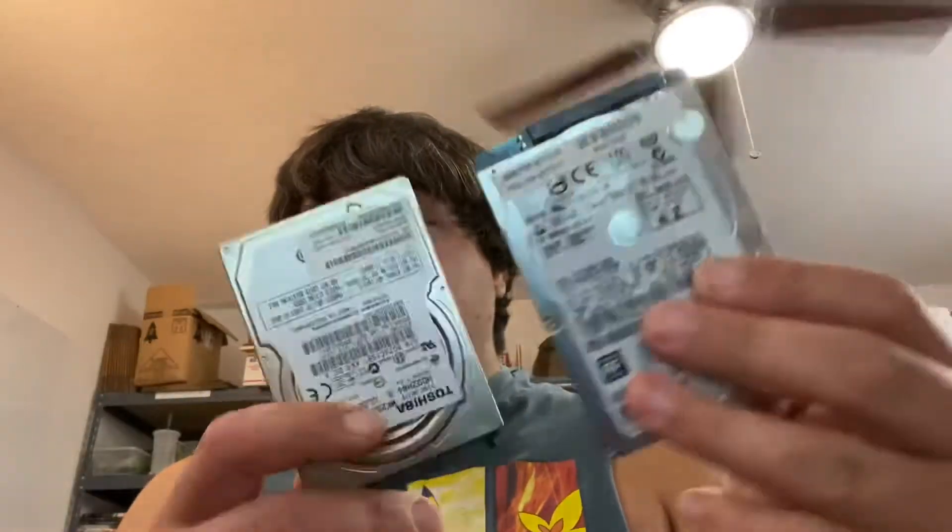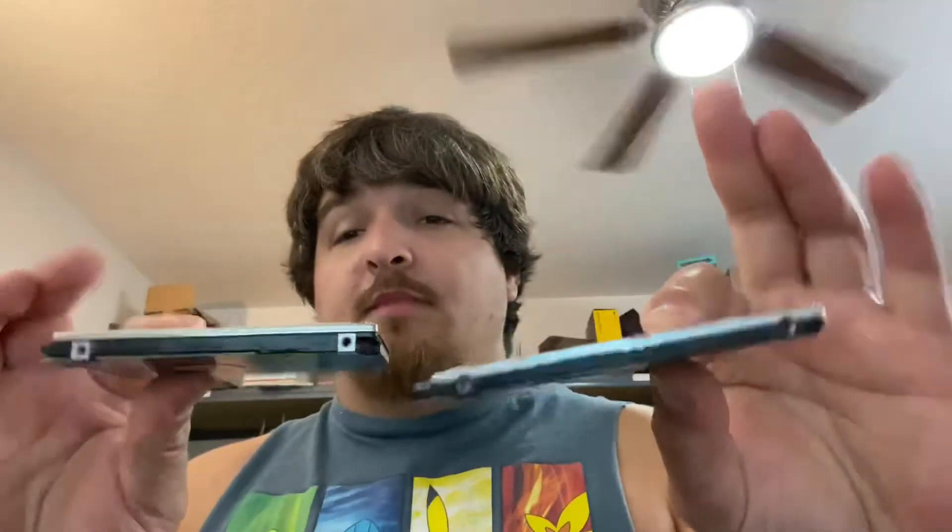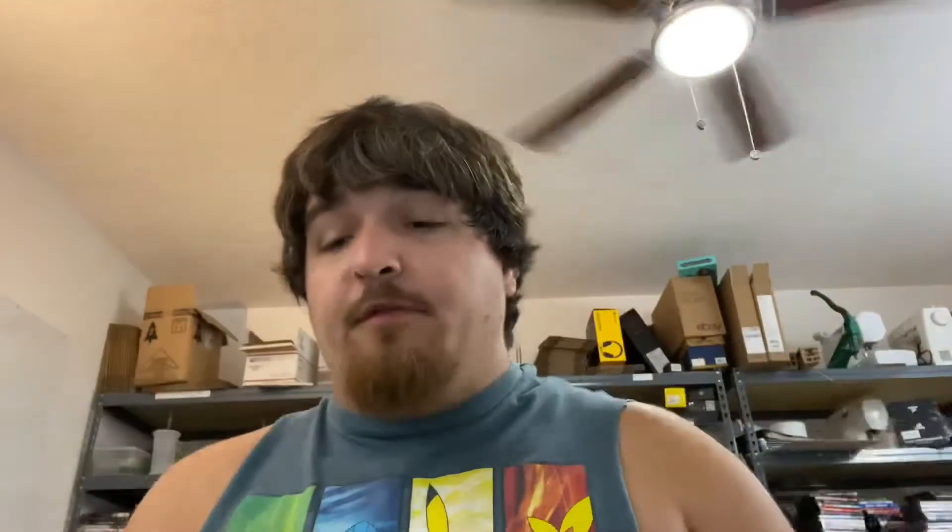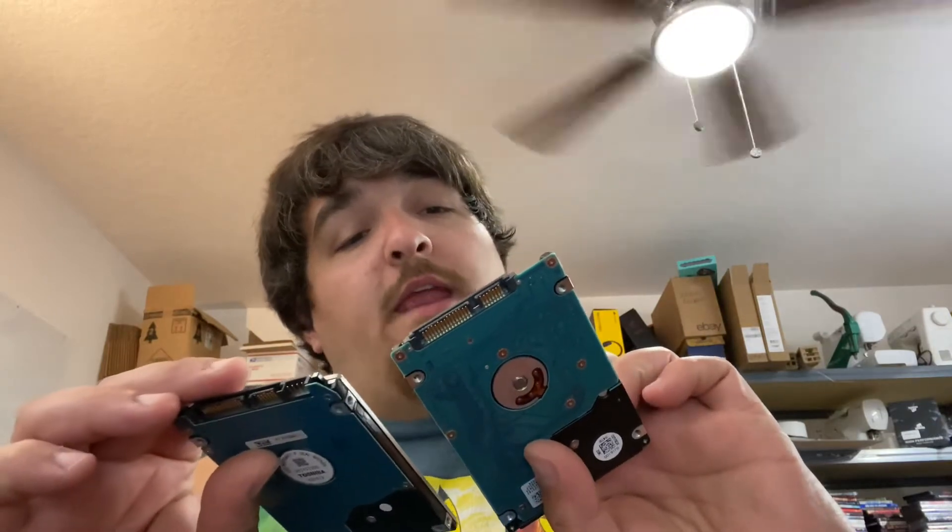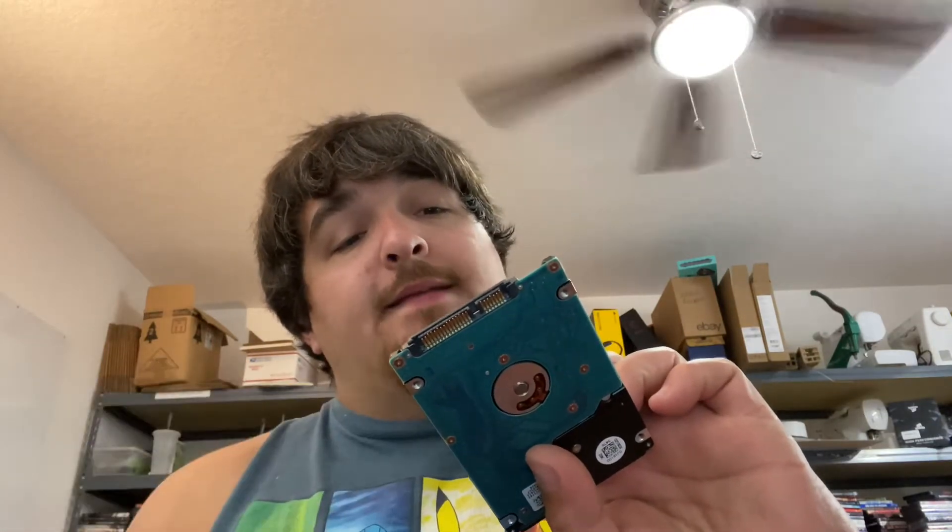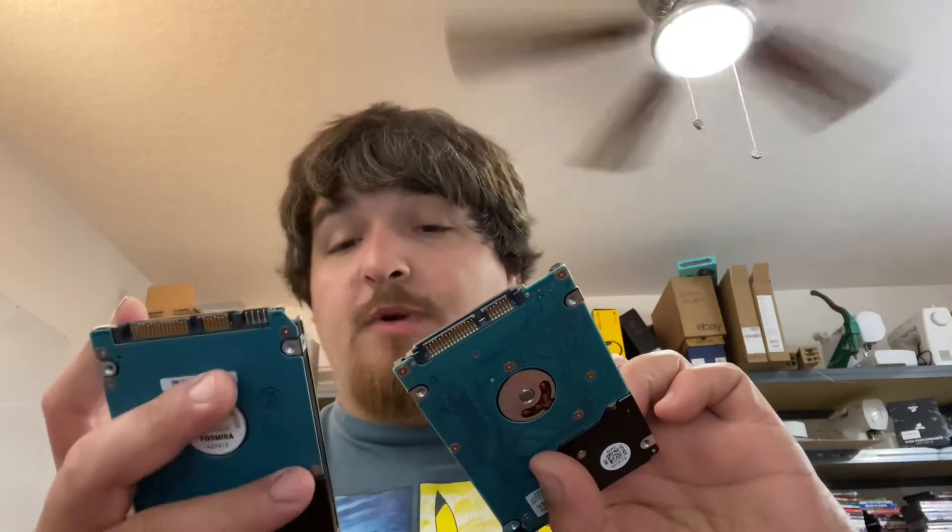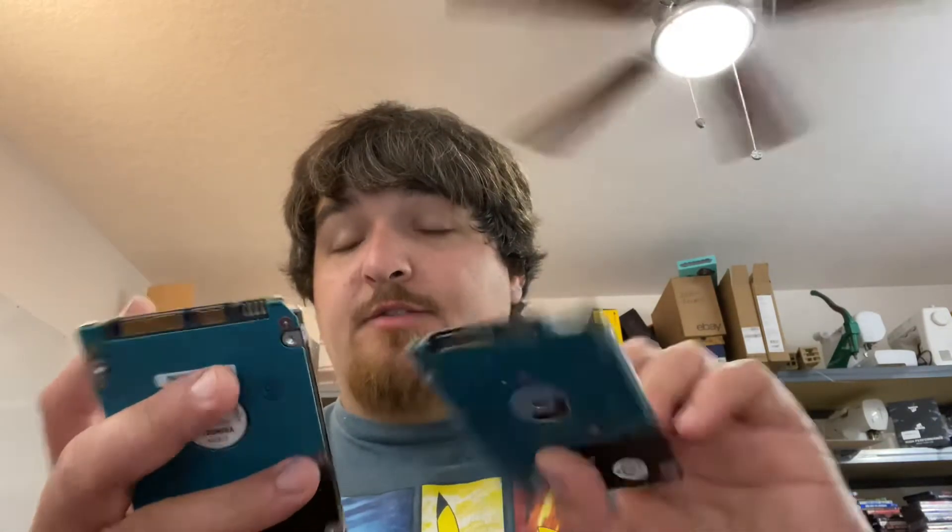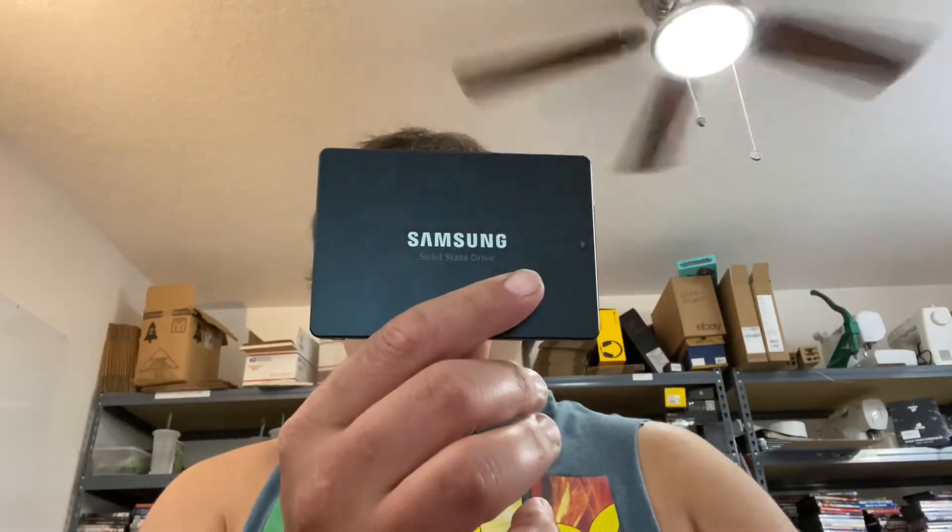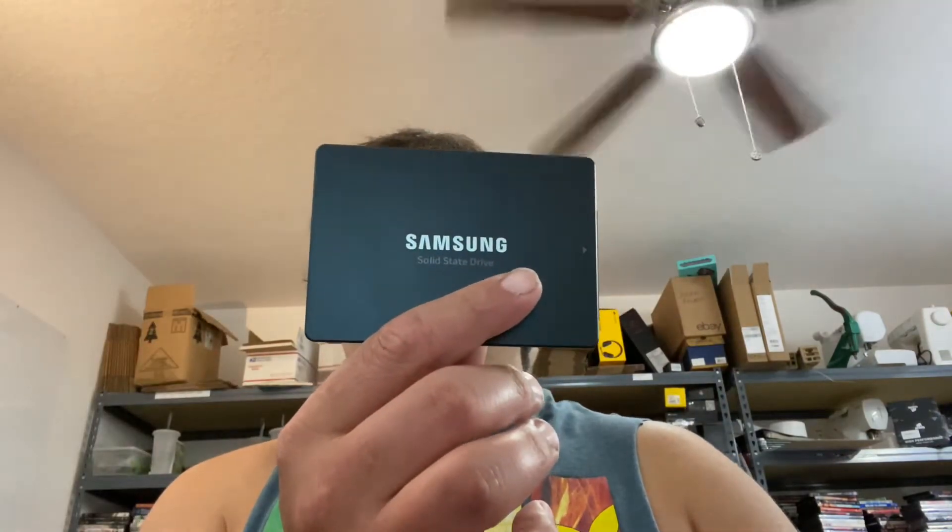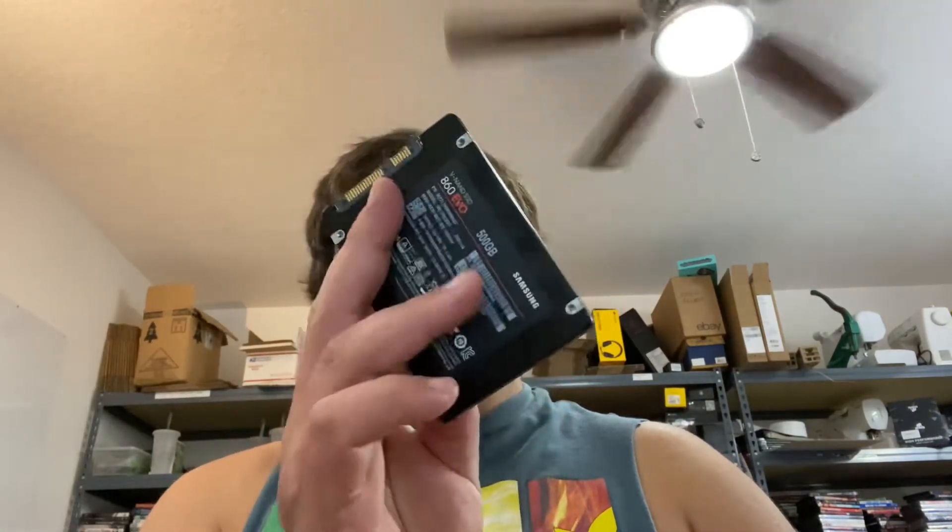The first thing you're going to need is a 2.5 inch hard drive. Here we have a 320GB, a 250GB, and a 500GB Samsung EVO SSD.